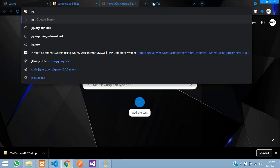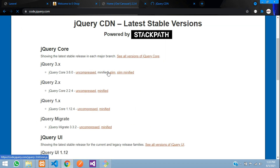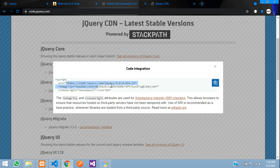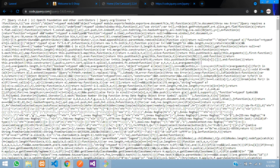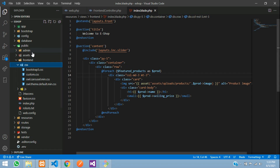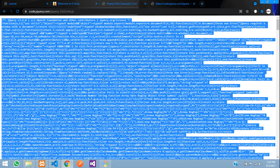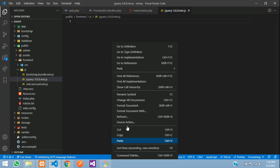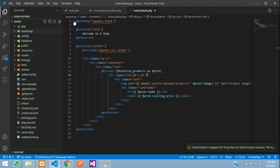Search for a jQuery CDN link and take the minified version. Copy the script code. Inside your editor, create a new file in the frontend JS folder, paste the jQuery code, and save the file. Now we need to link these CSS and JS files in our index layout.